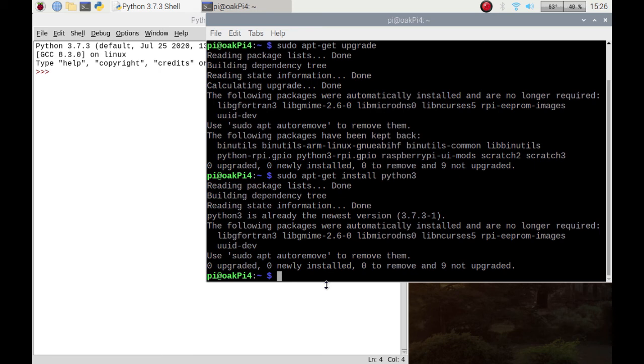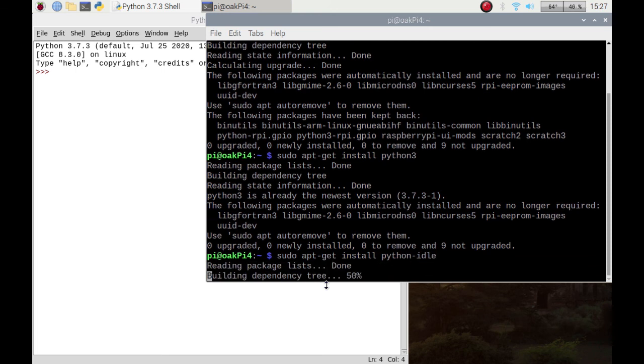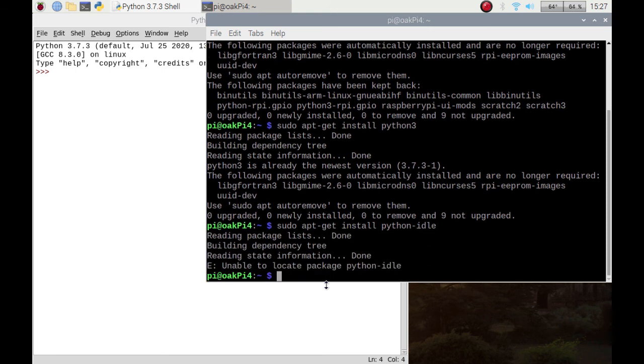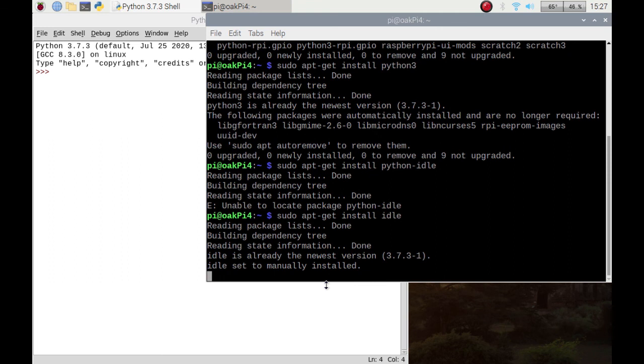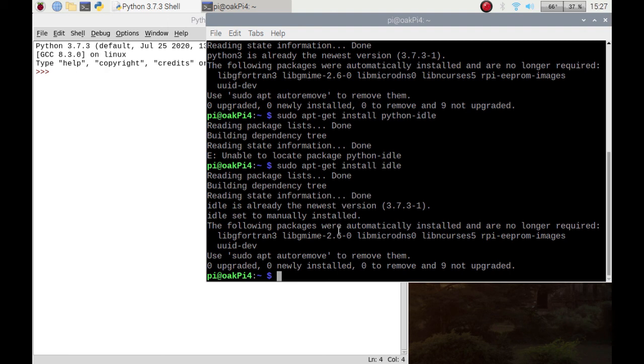So to install IDLE, you would put sudo apt-get install... I put the wrong thing in. You just put idle and it will do it. I'm not going to outtake that, that's the way I am. If you watch any of my other videos, you'll see that I make mistakes. Everybody makes mistakes. So don't put python-idle, just put idle. That is how you would actually install the Python shell.